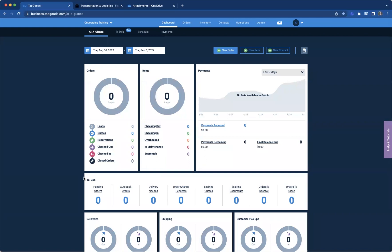And so say maybe a customer is calling and saying, Hey, I expected my delivery at two, but it's two thirty. And you say, Oh, I'm sorry. My truck was delayed and it should be there within the next 15 minutes, based on where that truck is and where it needs to be for this customer.